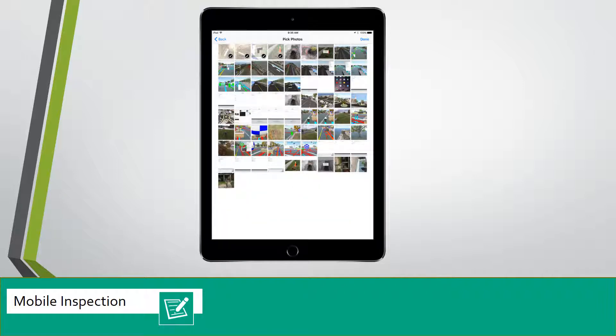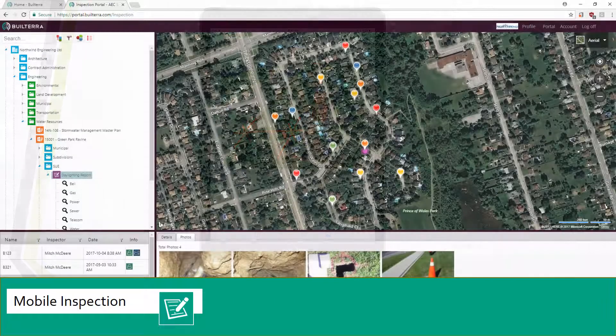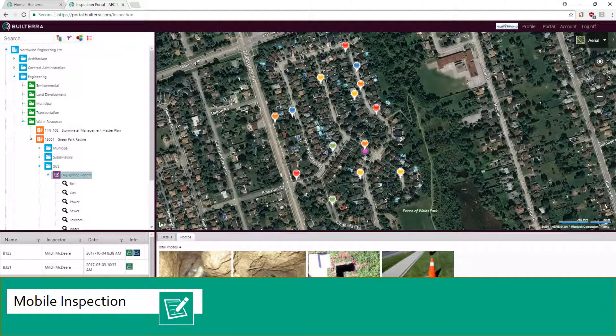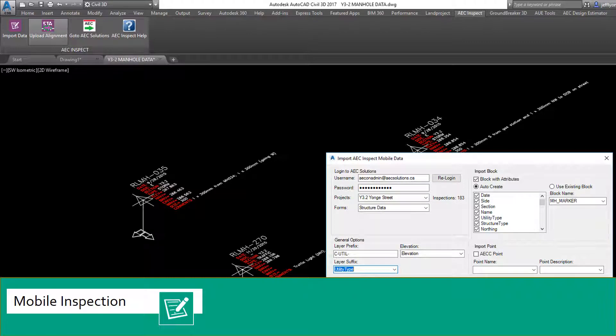All photos are captured and can be marked up in the field. Web portal viewers can zoom the world map and investigate historic data captured. Reports are in PDF, Word, or Excel. All data can be exported to Microsoft Excel or ESRI shapefile for GIS.